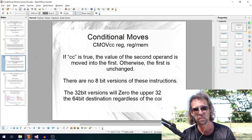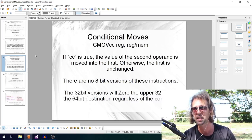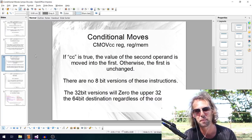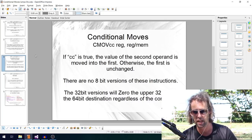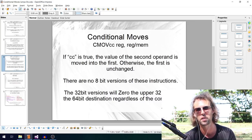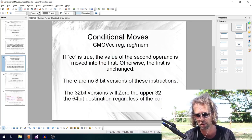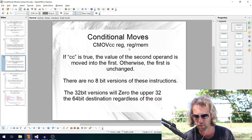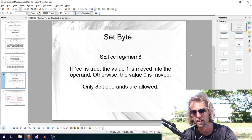The conditional move instruction (CMOVCC) is like MOV but conditional. If the condition is true, the value of the second operand is moved into the first; if false, the first operand is unchanged. There are no 8-bit versions of these instructions, and there's no version that takes an immediate operand — which would be convenient but isn't available. The options are 16-, 32-, and 64-bit registers, with the second operand optionally being memory.